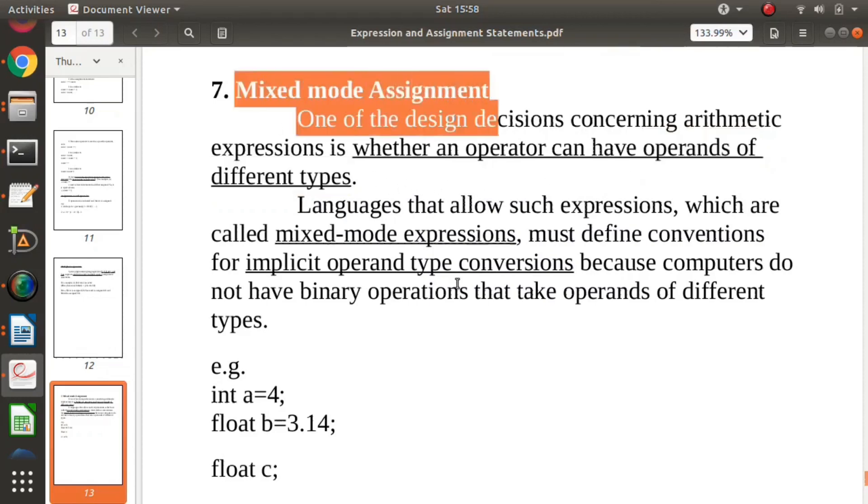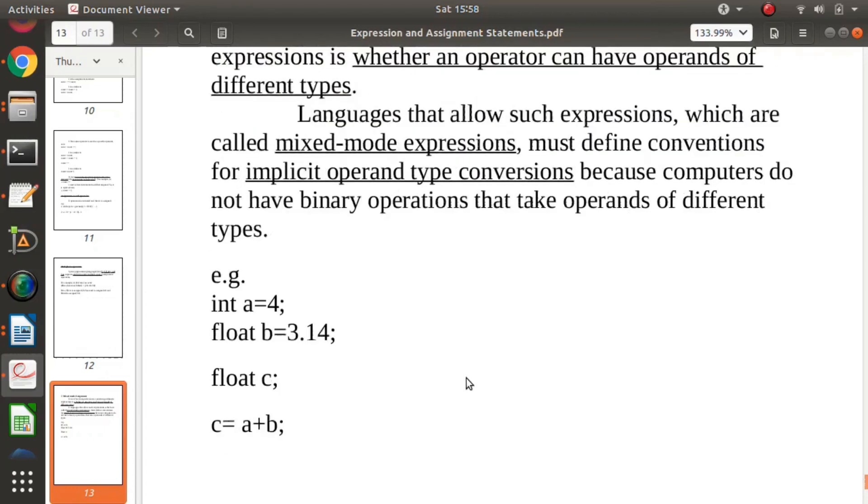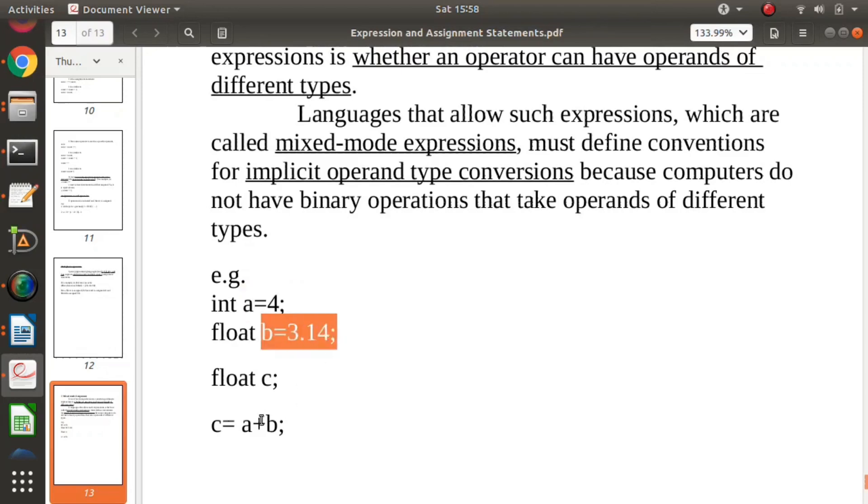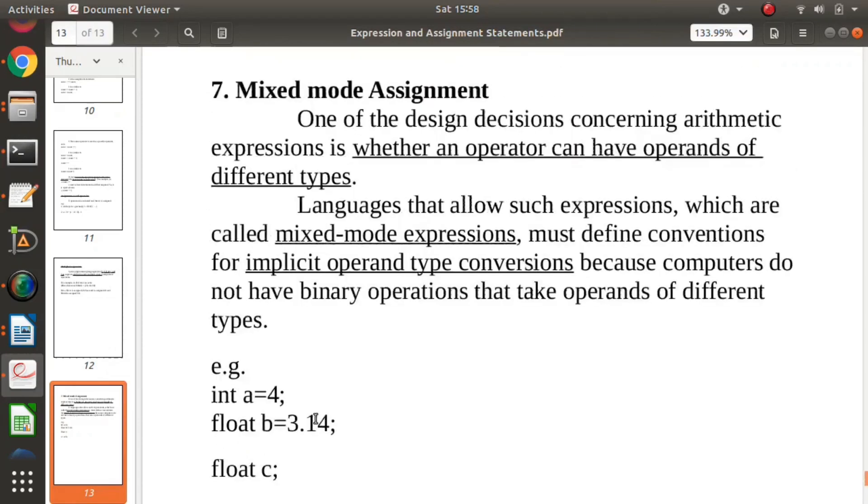Simple example: suppose a is integer, b is float, and now I am adding a and b. Here we are adding two operands which are of different types, so c = a + b is mixed mode assignment.